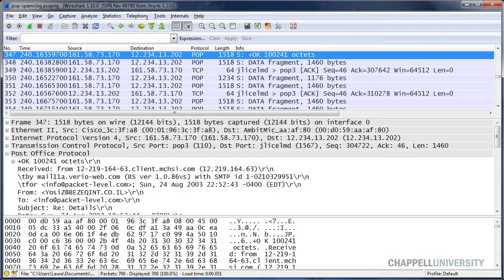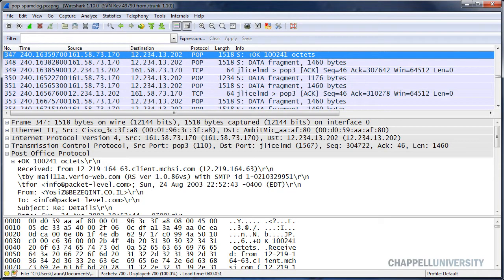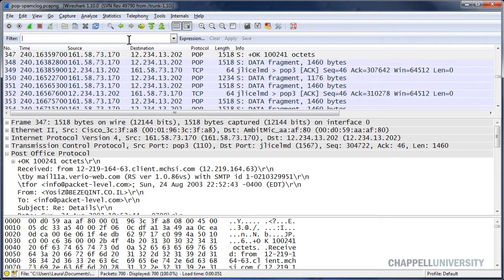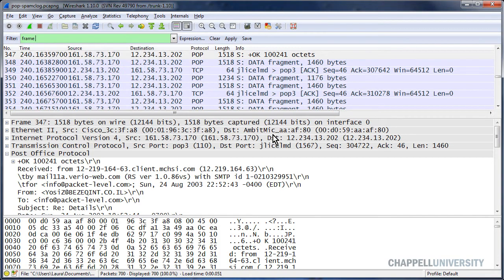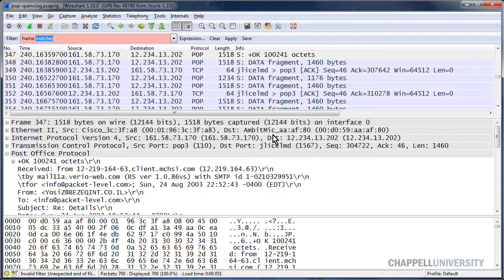I think I'll just start with a basic regular expressions query looking for the word attachment, and then we'll add on to that. In the display filter area, I'm going to type frame matches, and the minute you put in the word matches, Wireshark knows that you're going to be providing a Perl compatible regular expression following that. In quotes, I'm just going to start by saying attachment.